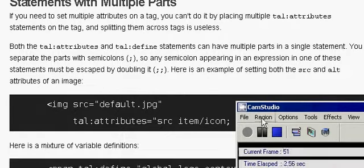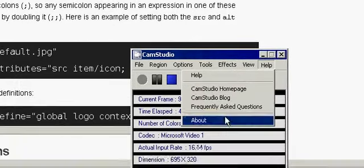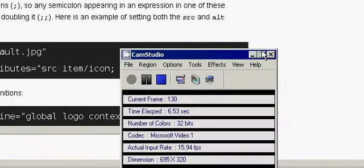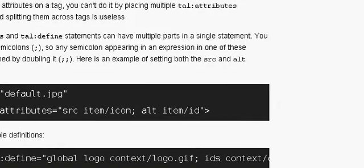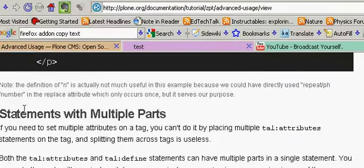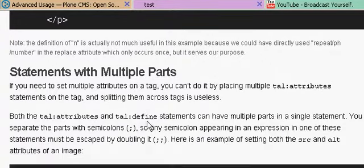Okay, Plone 3 brought to you by CamStudio 2.5 and Plone documentation. Statements with multiple parts.